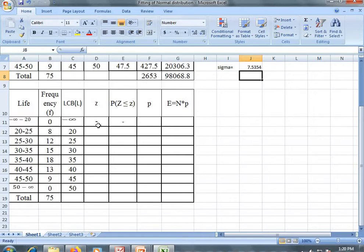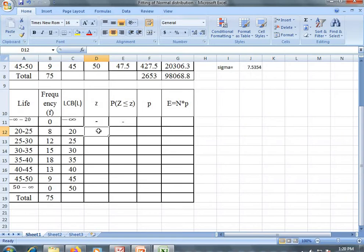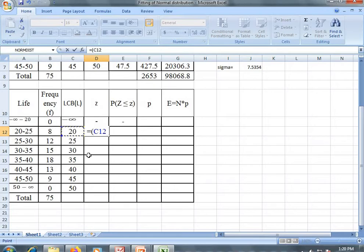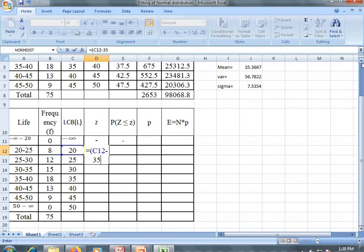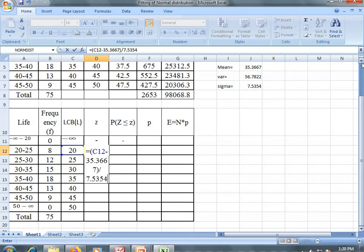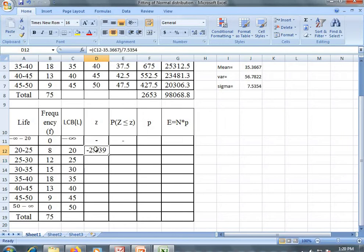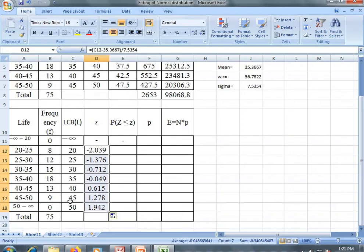Now this z is L minus mu divided by sigma. So for the first row we put a dash. z is L minus mean (35.3667) divided by sigma (7.5354). Now you can drag this. These are the z values for the corresponding lower class boundaries.